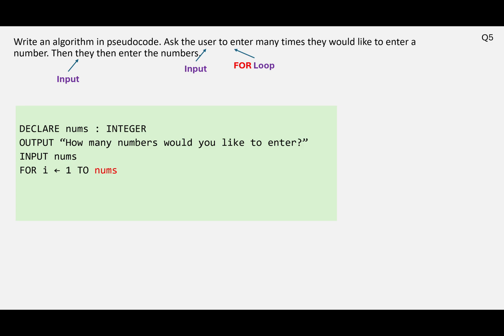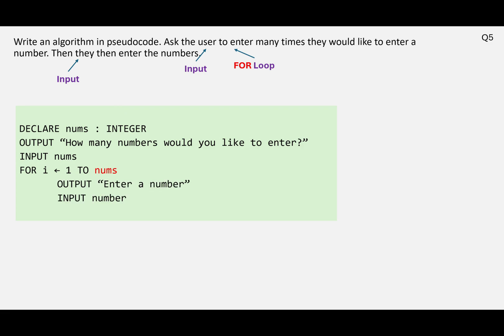So our FOR loop structure will look like this: FOR i assign 1 TO nums. Nums will be a number, will be an integer because we've actually set it up as an integer there. Inside the loop we need to ask them to enter a number and input that number, so I've set that as a variable number.